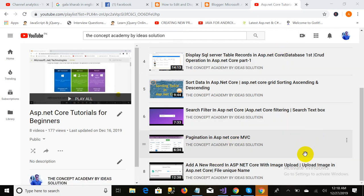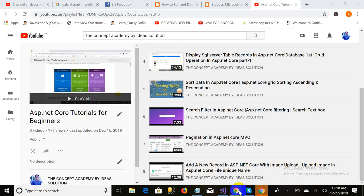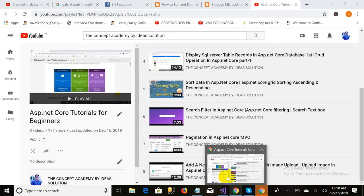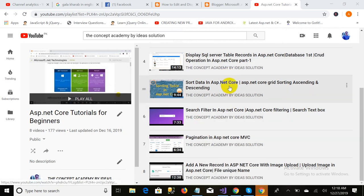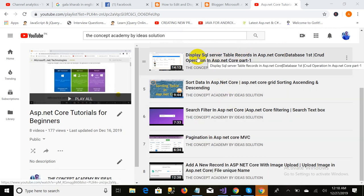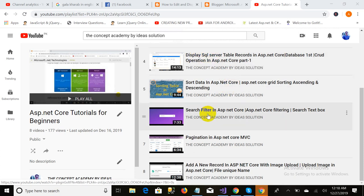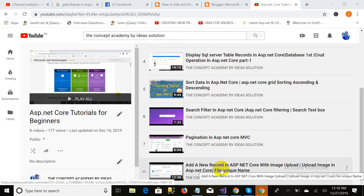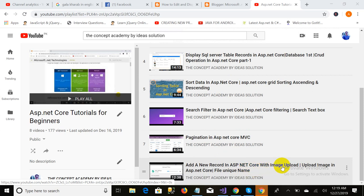In this video we will discuss displaying data. In our previous videos we displayed a table showing data from SQL Server, then we sorted it, made a video on search filter, then covered pagination, and the last video was about adding a new record with an image.